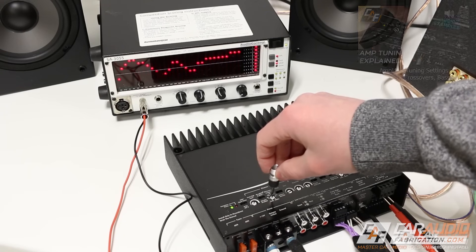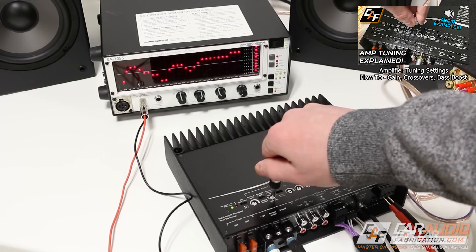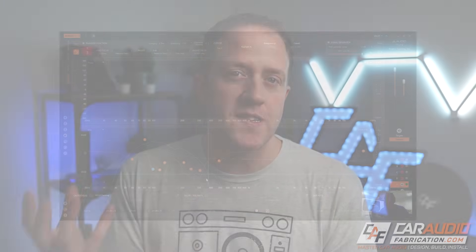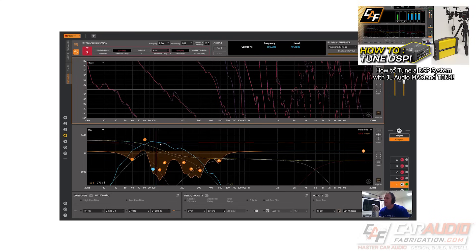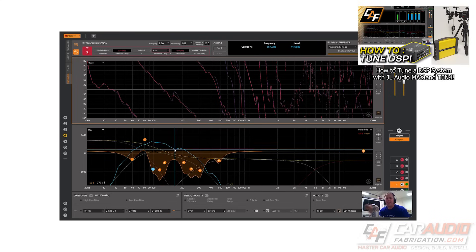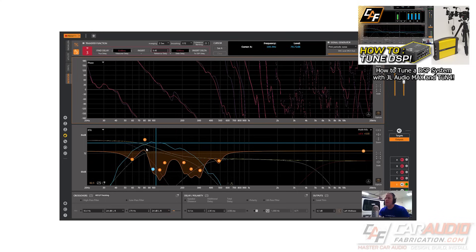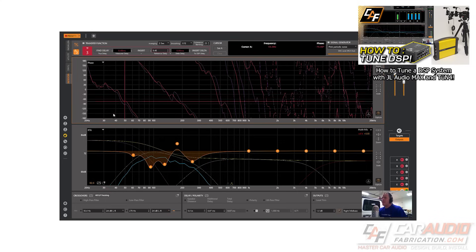Even if our system is simple, we want to know how to correctly adjust the settings on an amplifier. And if our system is more complex and uses a digital signal processor, which controls time alignment, crossovers, and equalization, we definitely want to know how to properly go through the tuning process.